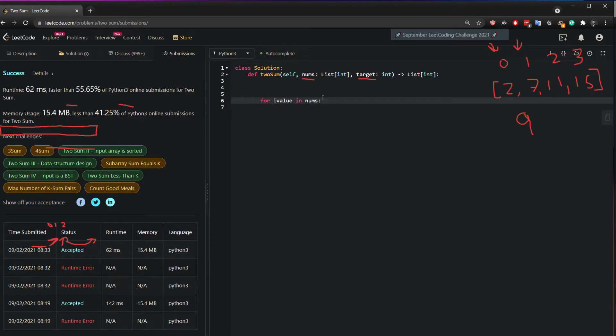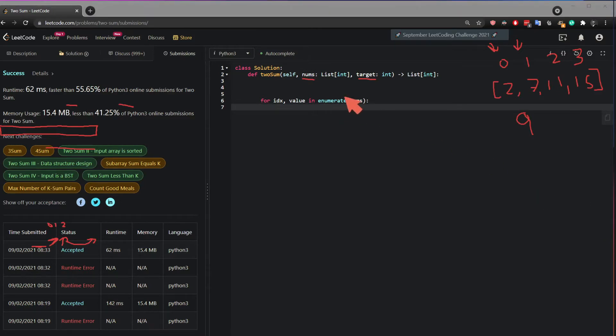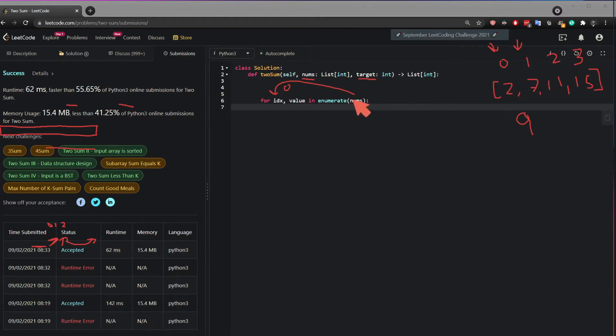Now, if I want to extract the value and the index, what we do is we can add idx, which stands for index, and then wrap the nums in enumerate. And this way, every time this iterates, it's going to give us 0 and then the value, which in this case is 2.